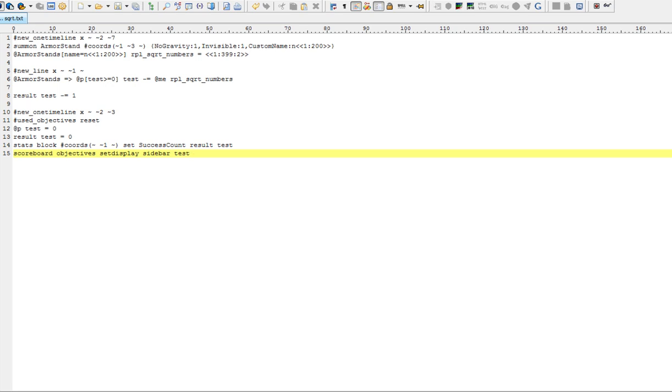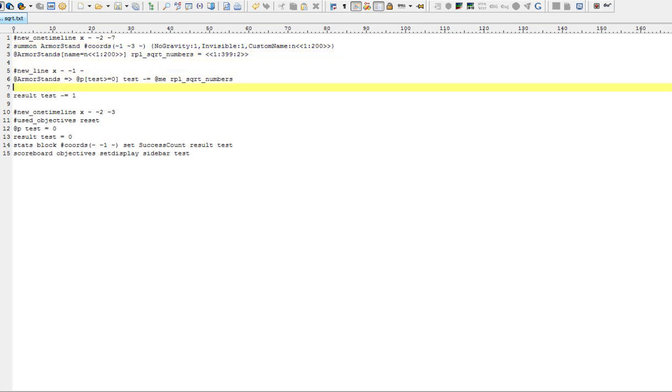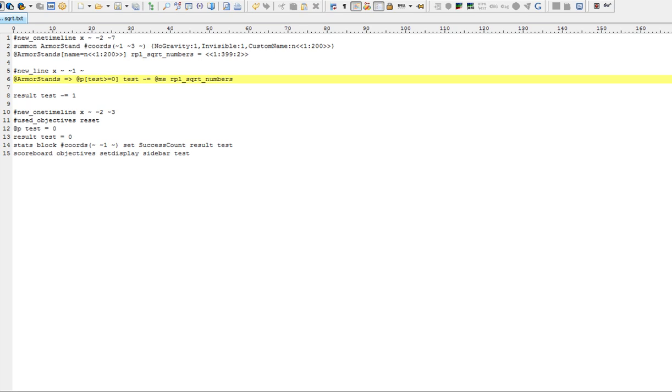And I've also pasted some of these commands in the description. So you can create a block like this by yourself. Other than that. Thanks for watching.